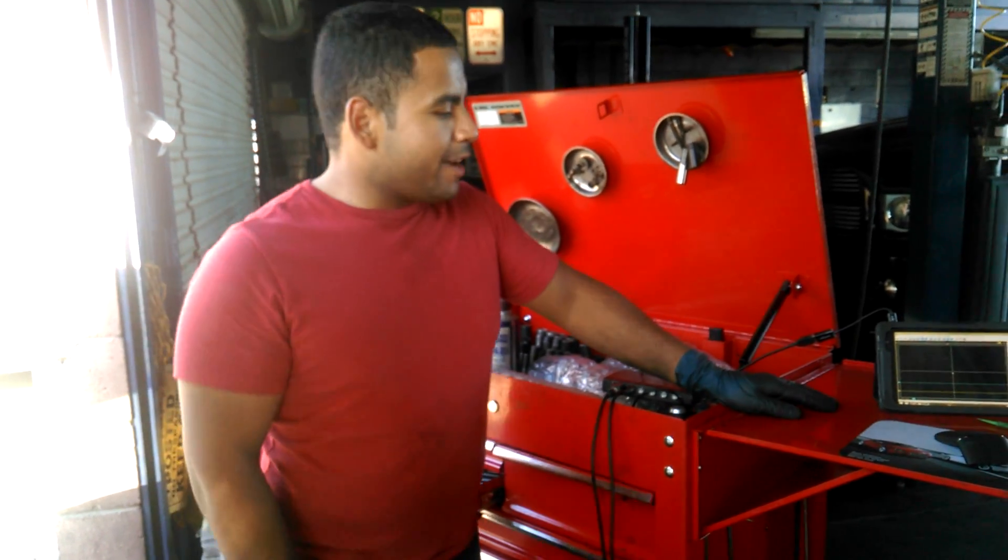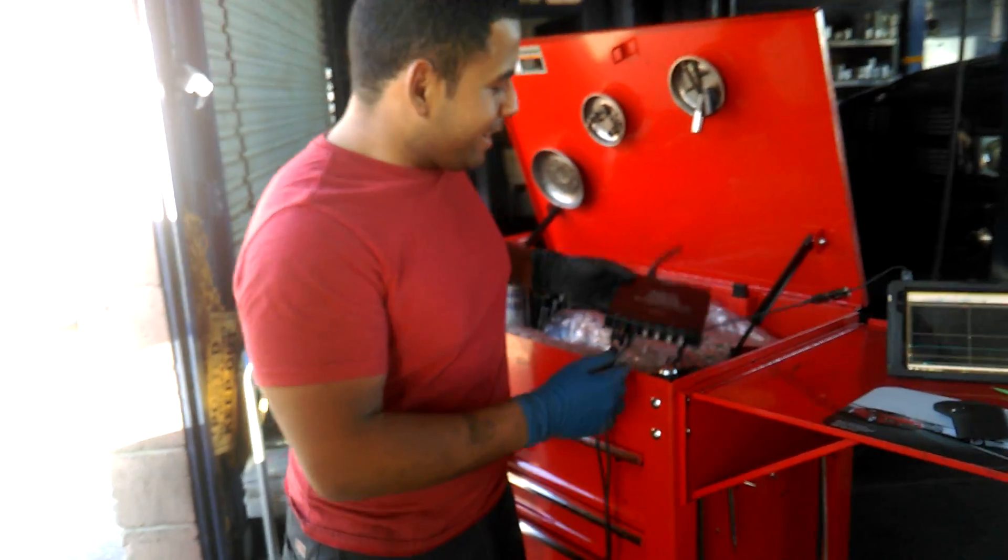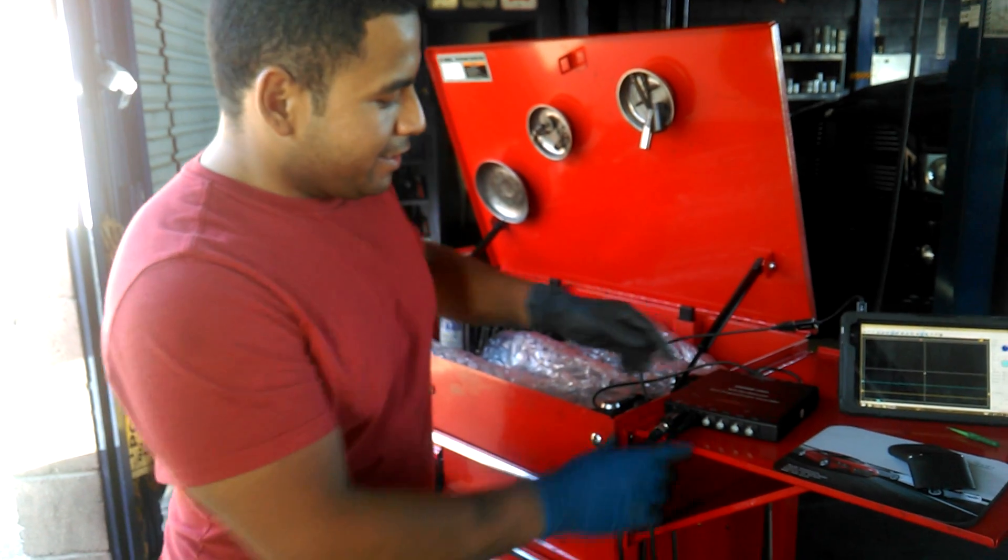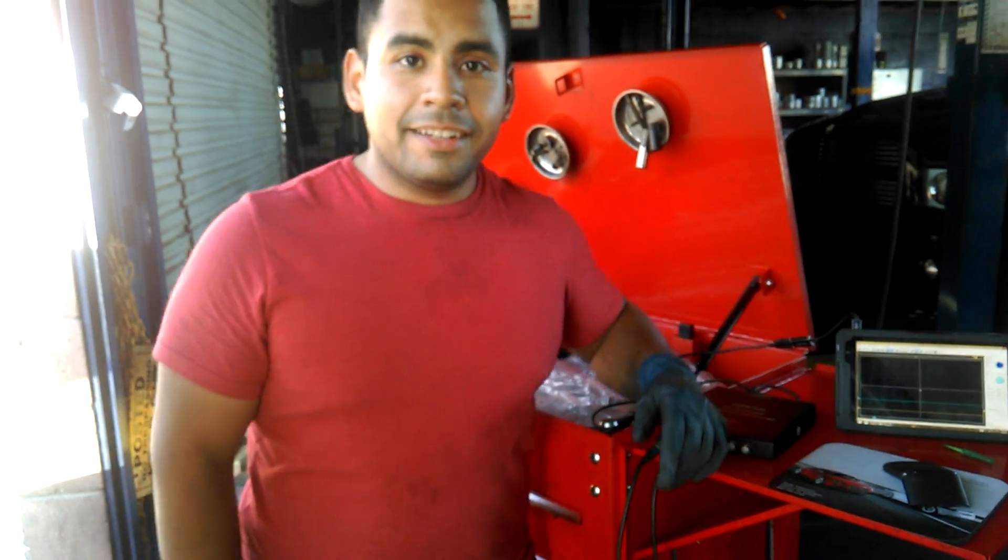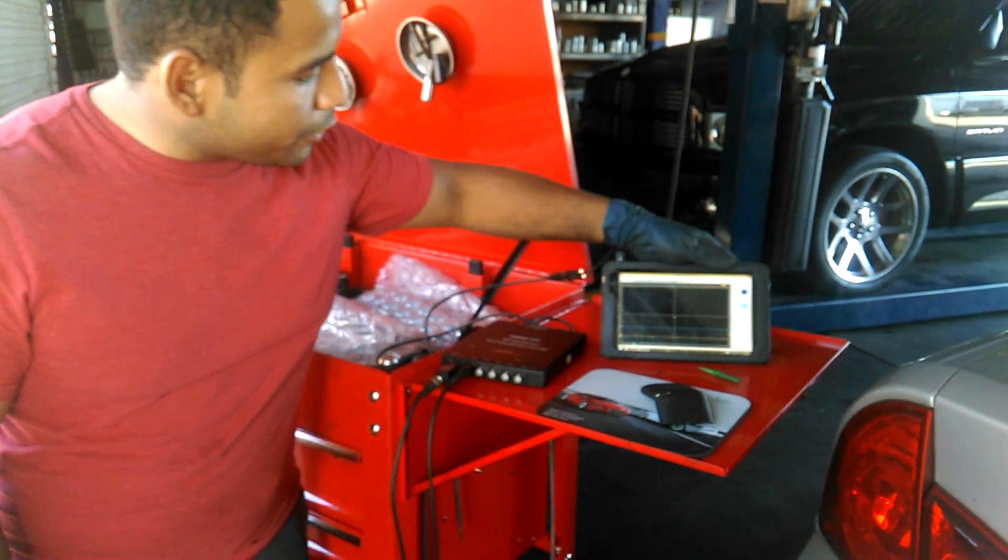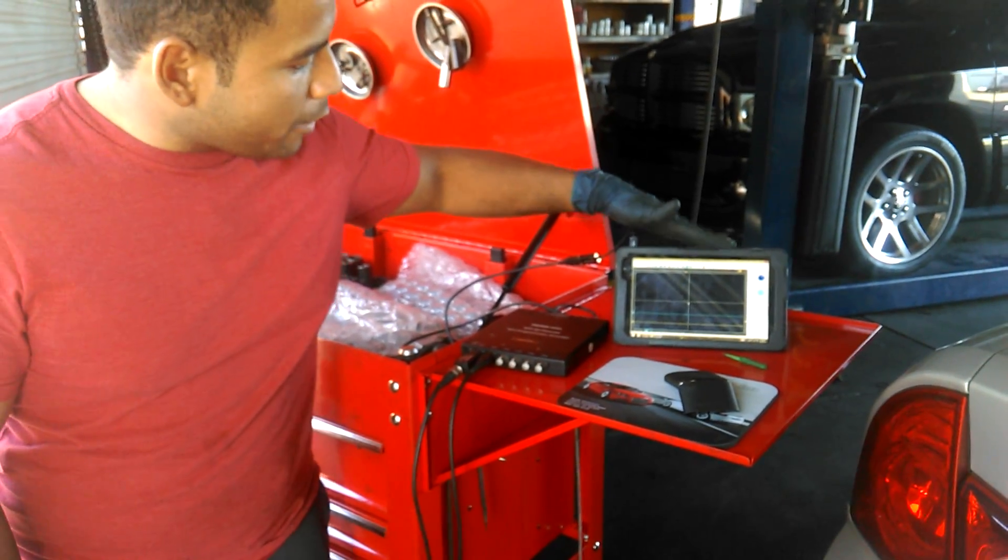All right guys, I know it's been a while, but I'm back here with my Hantek, one of my favorite tools that I have, and I'm going to show you my setup with my tablet.